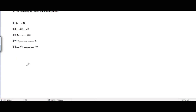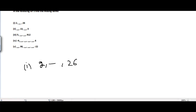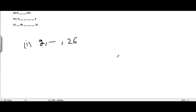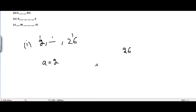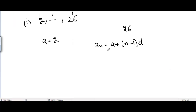The first part has the sequence: 2, [missing term], 26. To find the missing term we can use the nth term formula of an arithmetic progression: a_n = a + (n-1)d, where a is the first term, d is the common difference, and n is the position of the term.